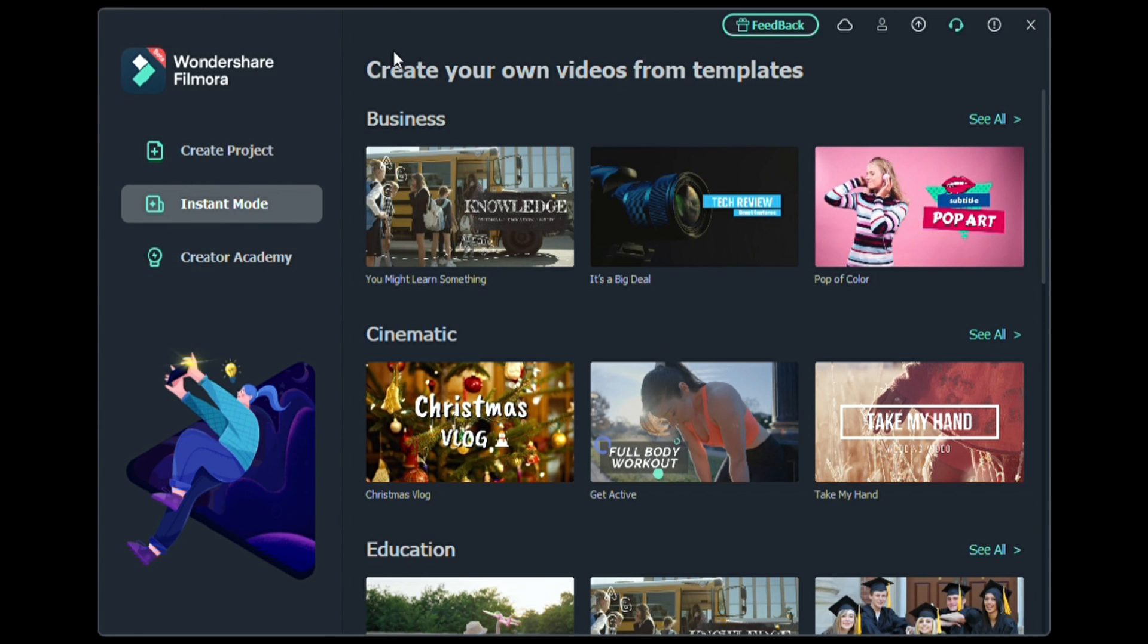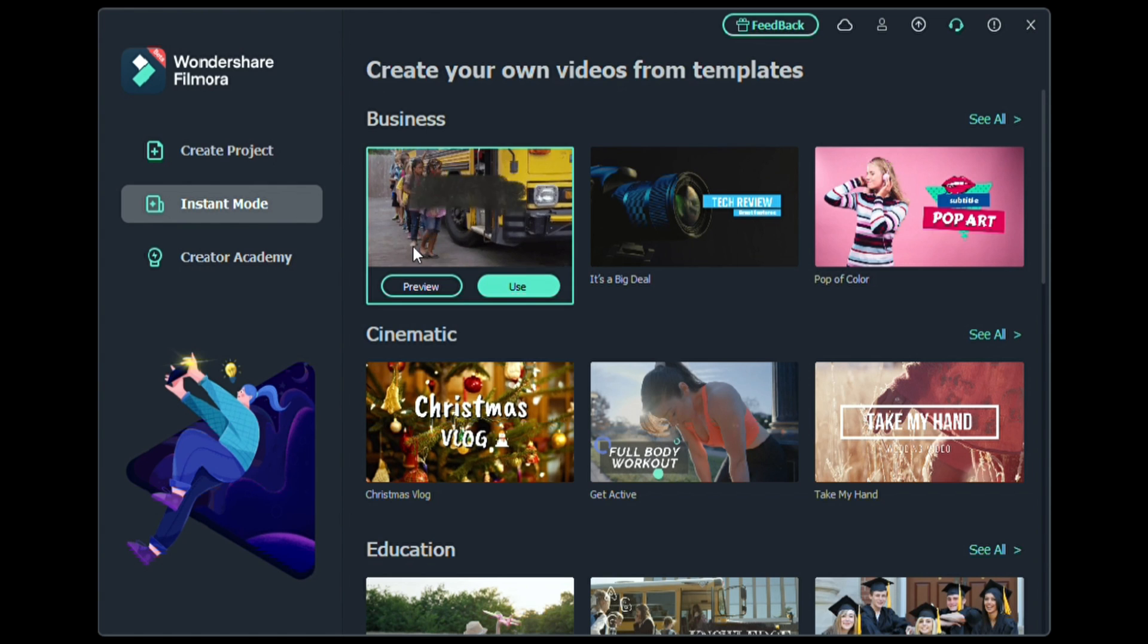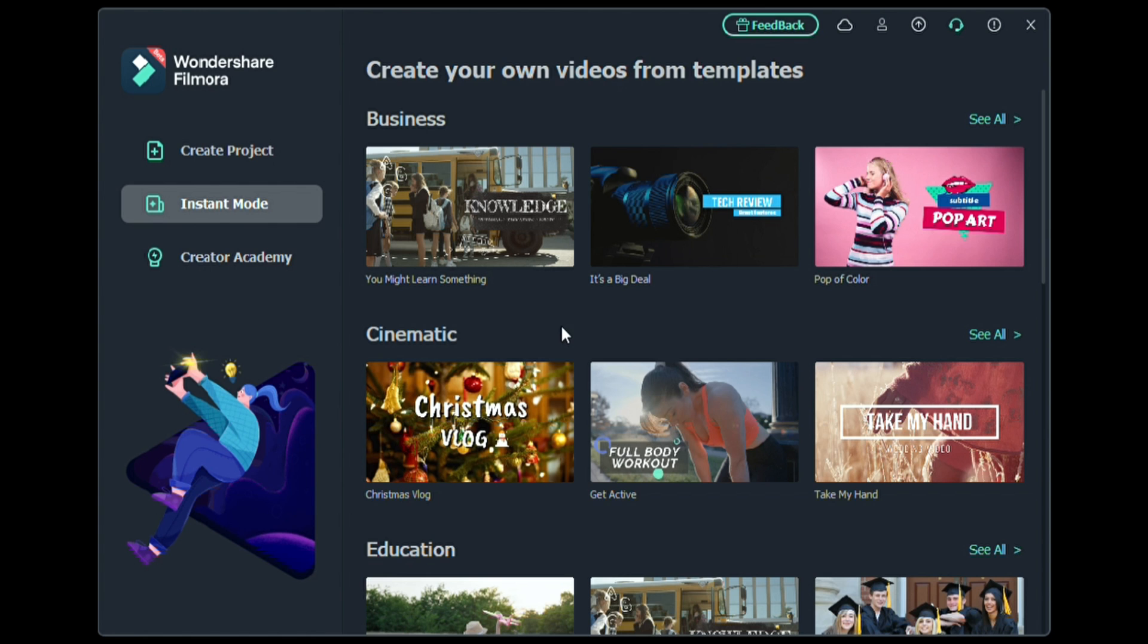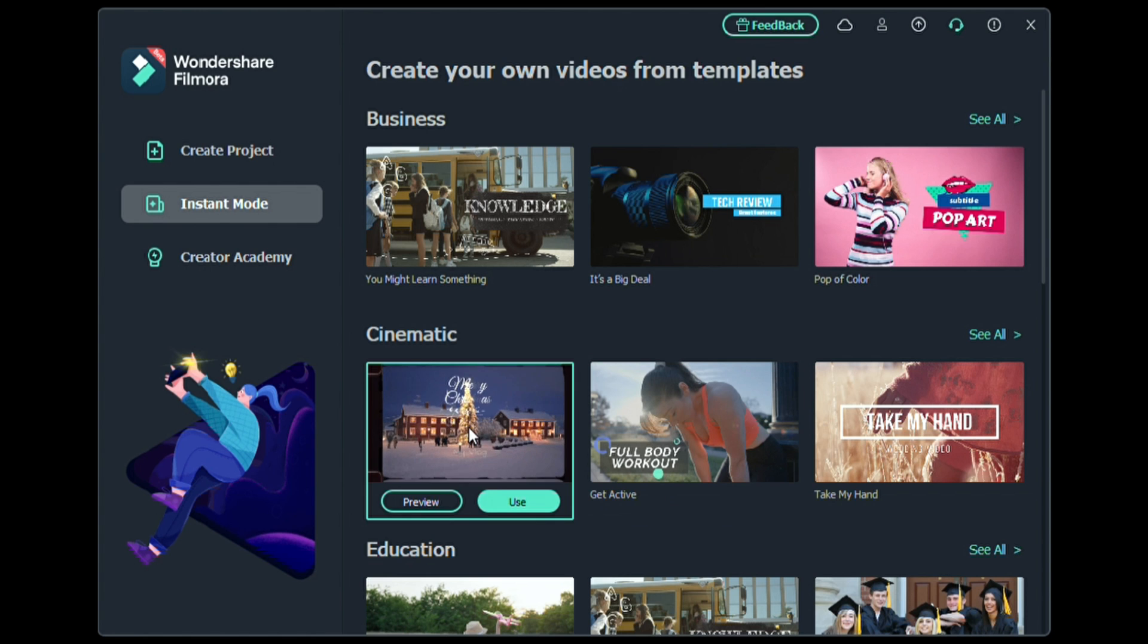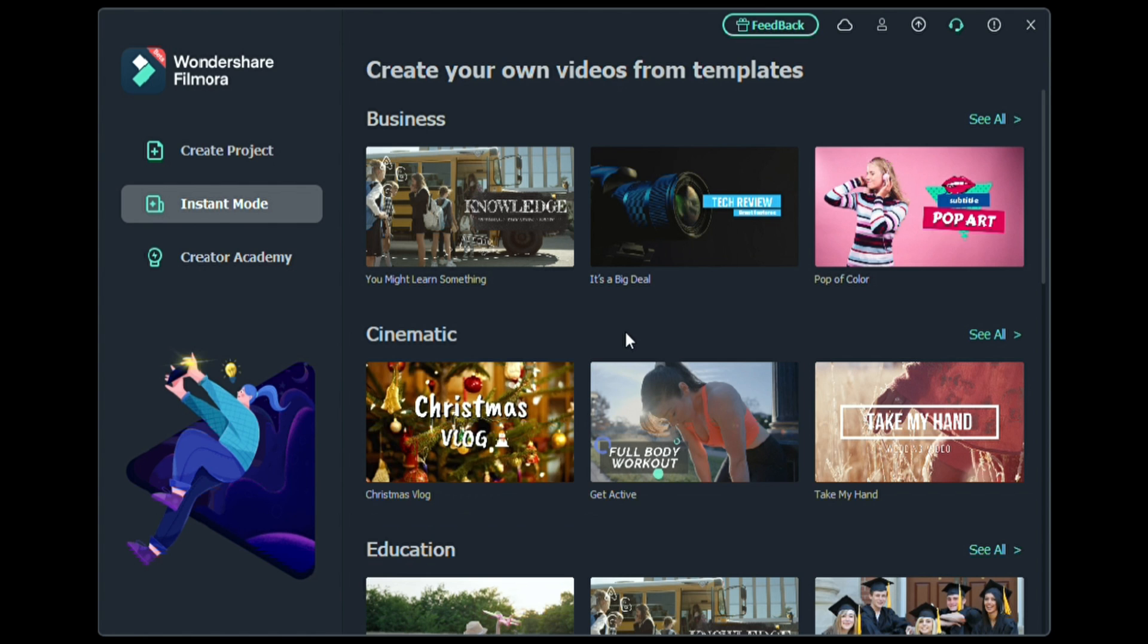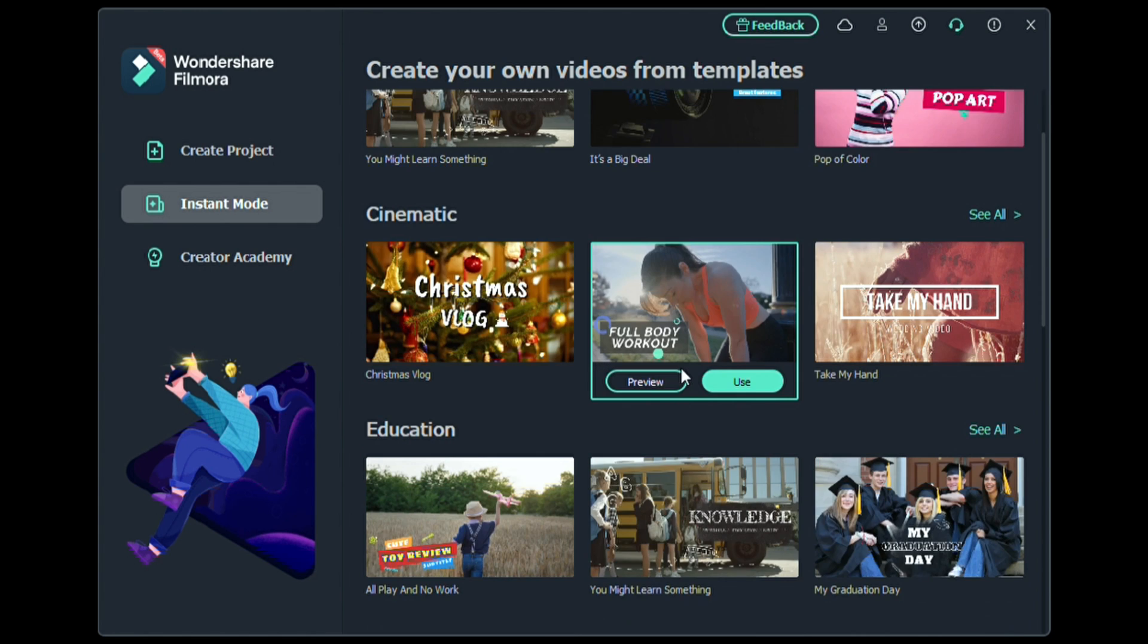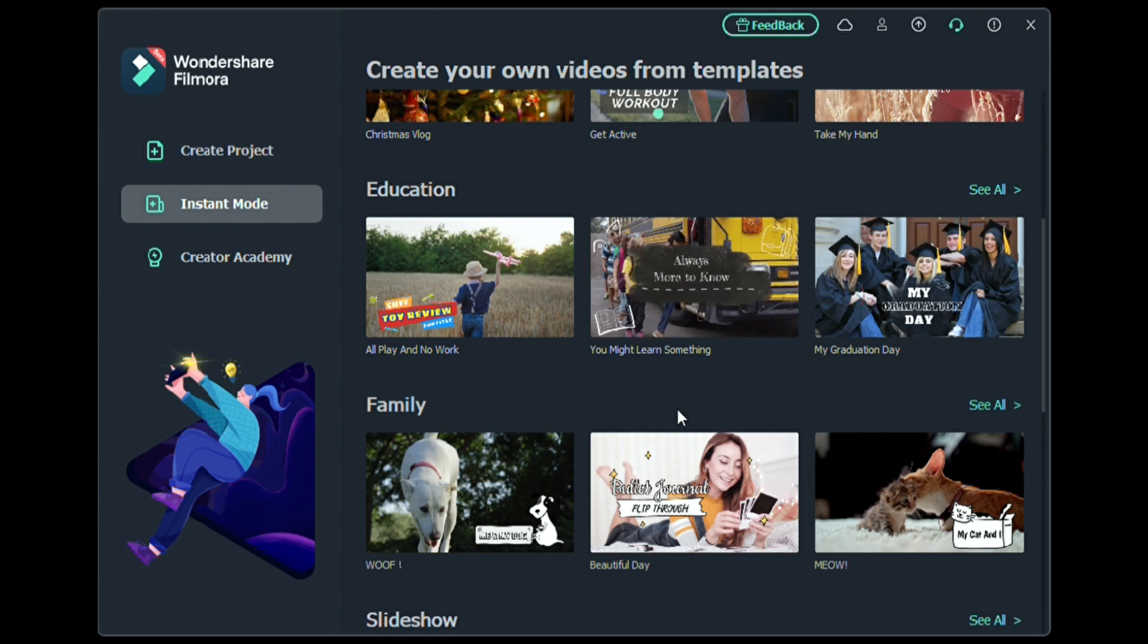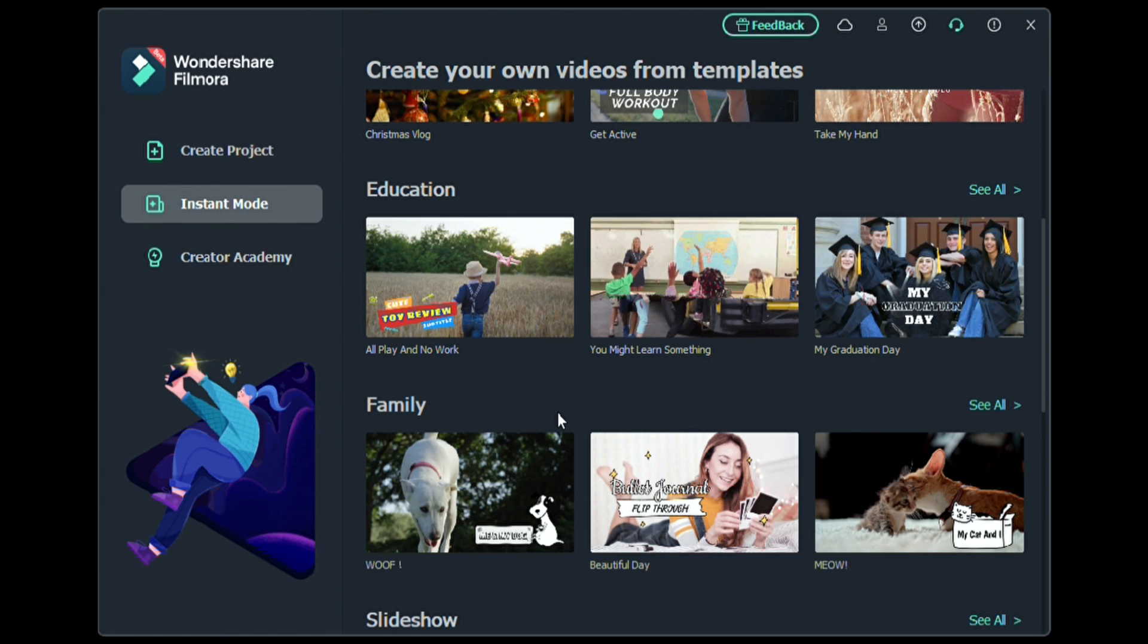Instant Mode uses pre-made templates that you can import your own video clips into. Then you can do some editing and export and upload. It's that easy.